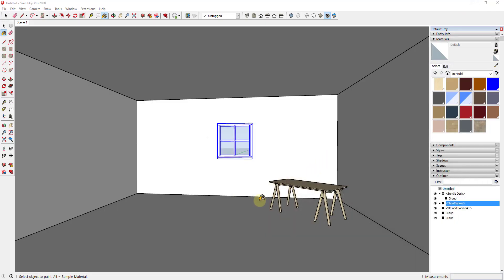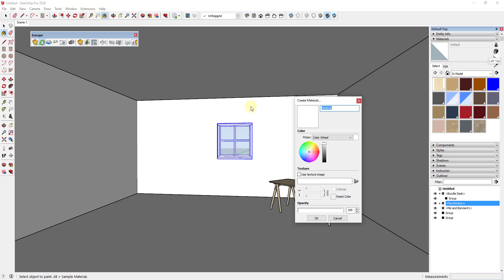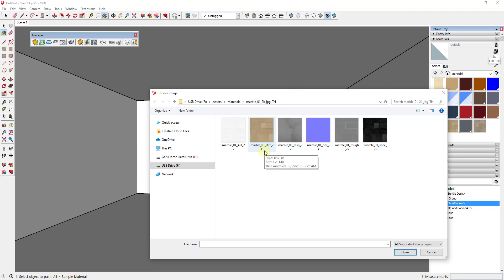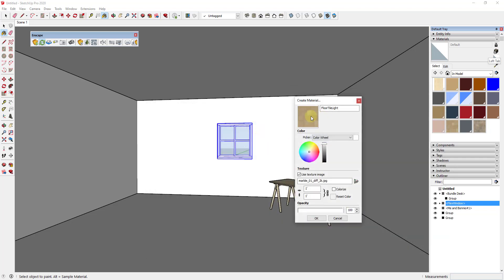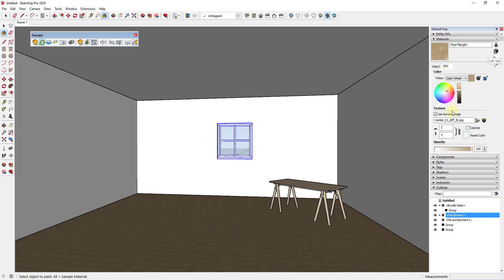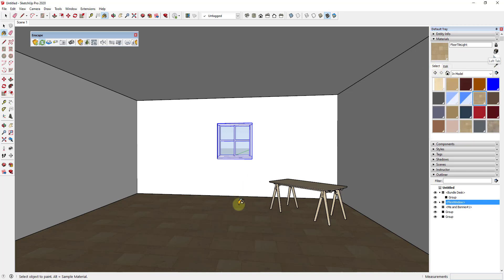In this particular situation I'm going to use Enscape, but you can use any rendering engine — most have slots for either roughness or gloss maps. Let's go ahead and add this as a material in our SketchUp model. Go into materials in your tray, click the plus button to add the material, and call it 'floor tile light.' Check the box for 'use texture image,' find the diffuse map, double-click it, click OK, and apply it to the floor. Then go into edit mode and change the tiling size to about five foot by five foot.